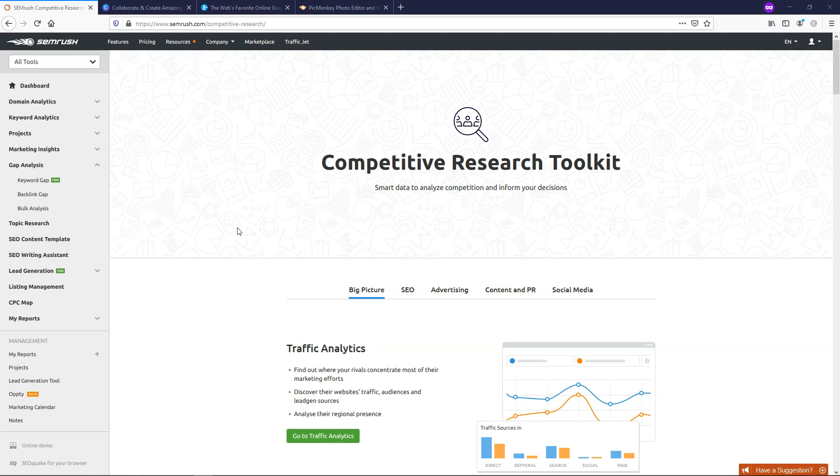In a previous video, I did a SEMrush review and tutorial, and I basically covered the Keyword Magic tool, which is probably my favorite within all of what SEMrush has. In this video, I'll go over two of my other favorite segments of the Competitive Research Toolkit here, and they are the SEMrush Keyword Gap tool and the SEMrush Organic Search tool.